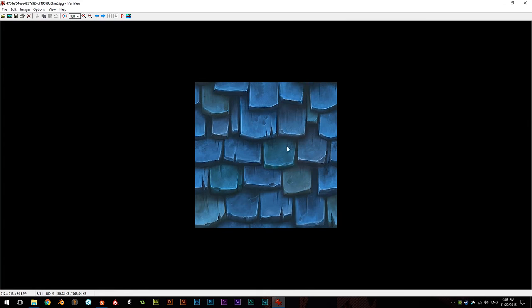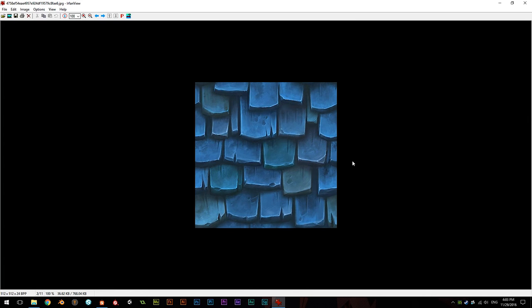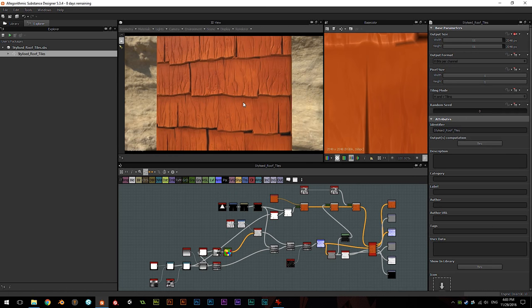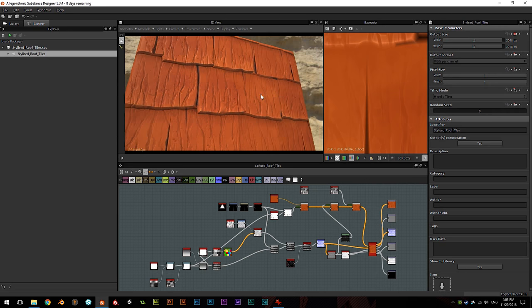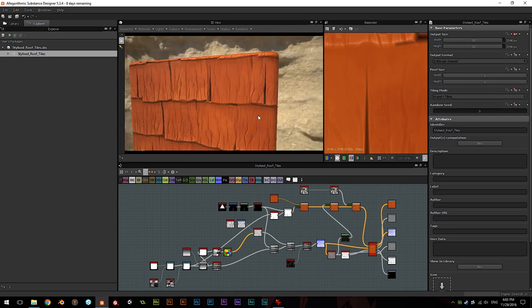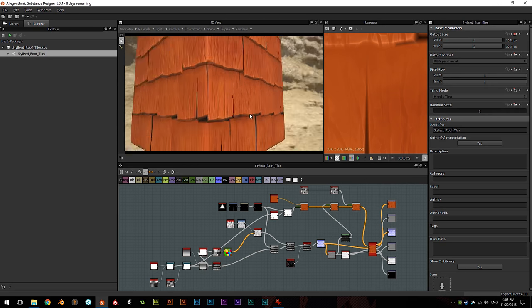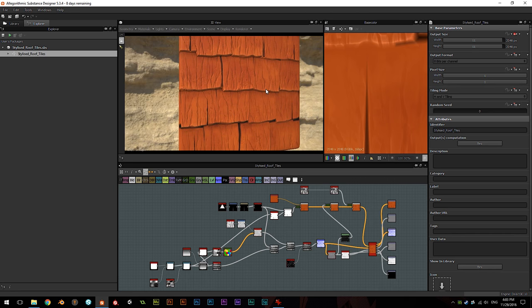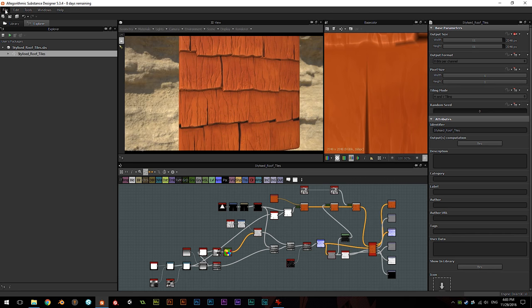So what I went ahead and grabbed from Google Images is this as a reference photo. It's a hand-painted kind of roof tile material. I really liked it. So what we're actually going to be creating today is recreating this material I put together earlier today, which is another kind of a wooden roof tile stylized material. Kind of a nice look. So let's go ahead and dive right in.